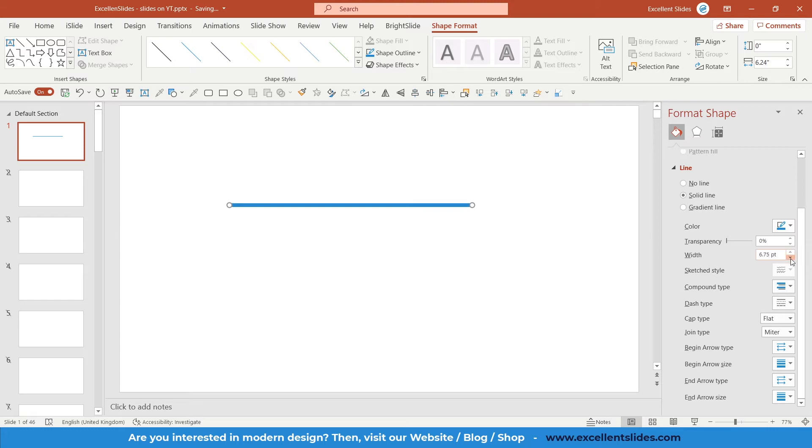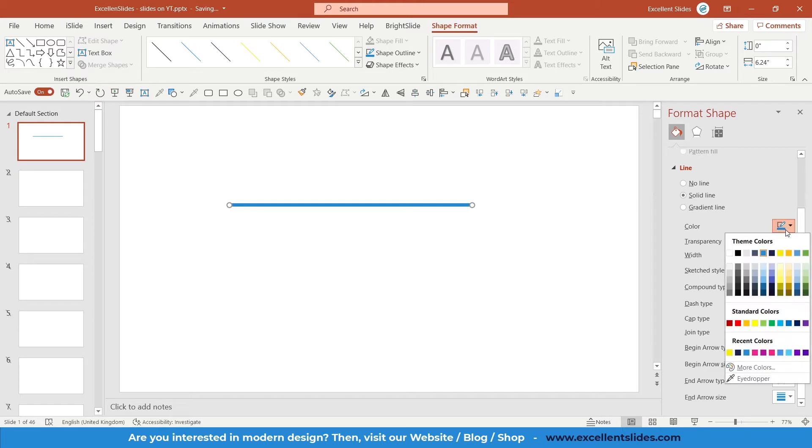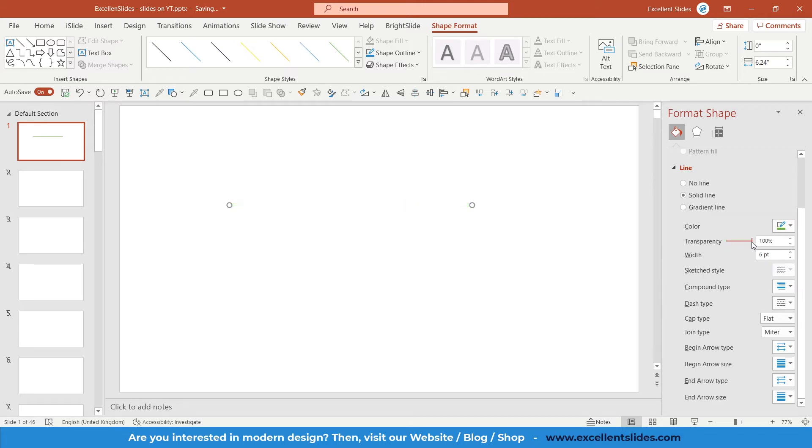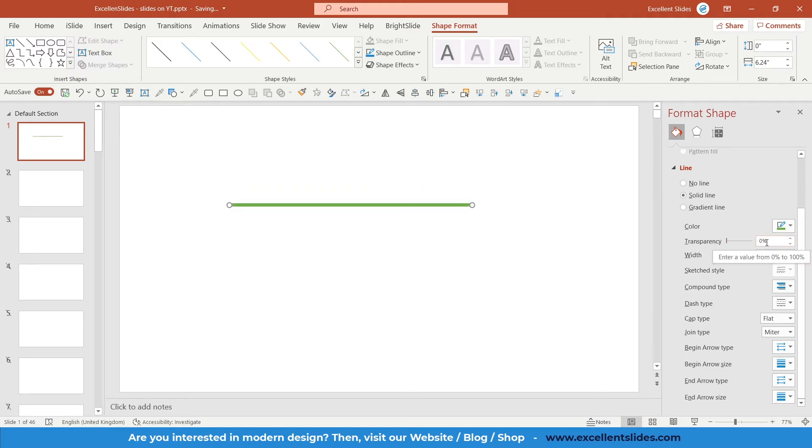The next thing is of course color, so I can take maybe this green, and of course transparency. I can choose how much transparent the line should be, but let's set it for zero percent.